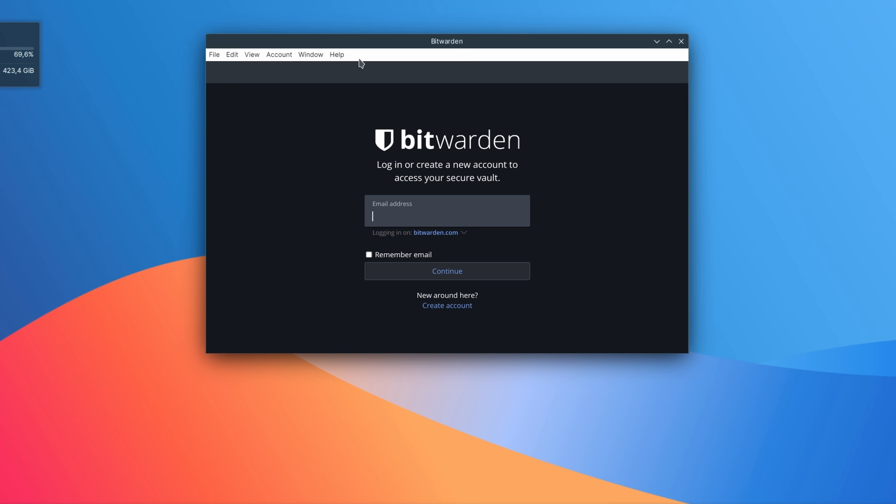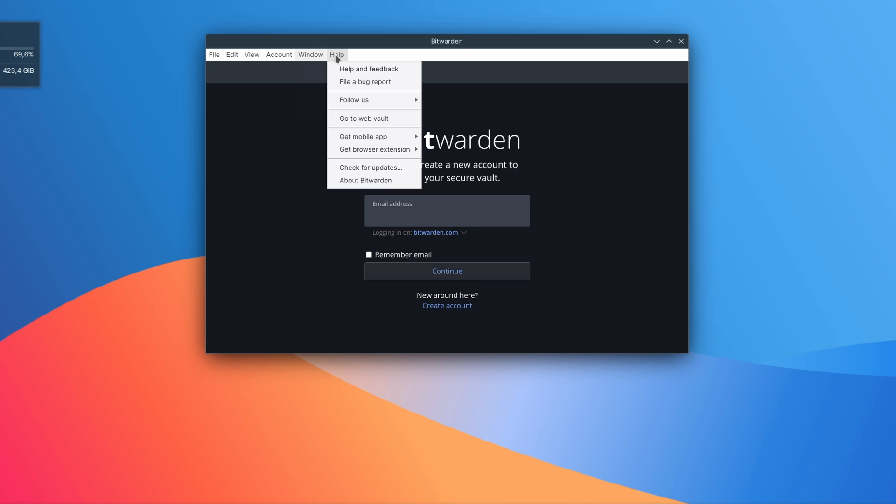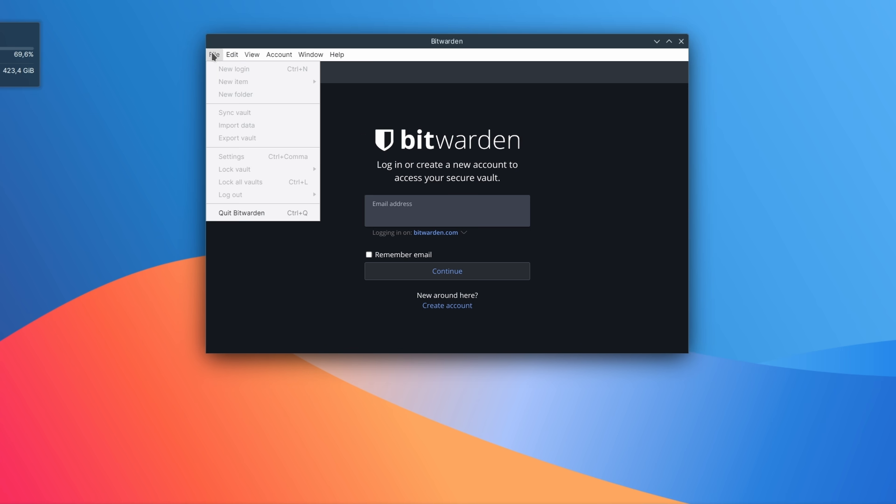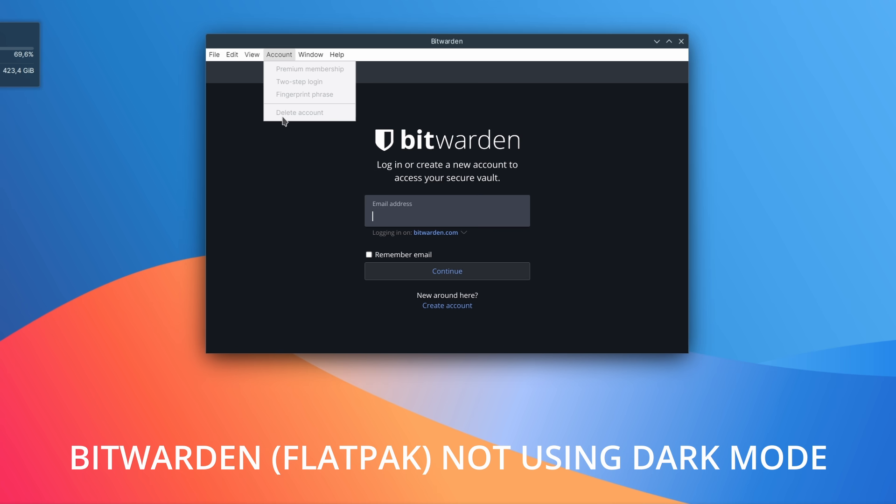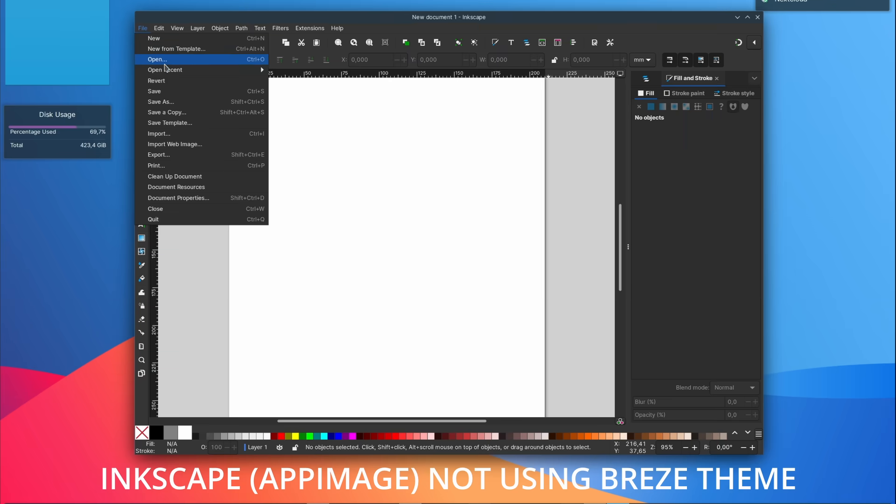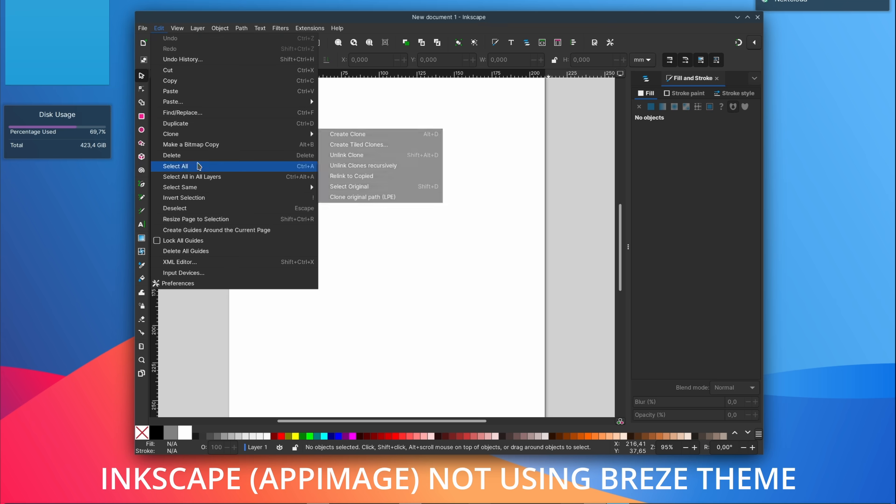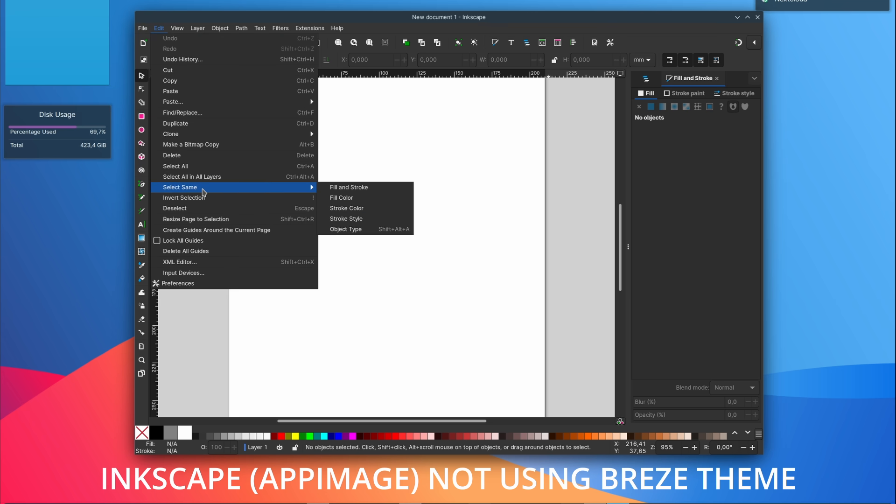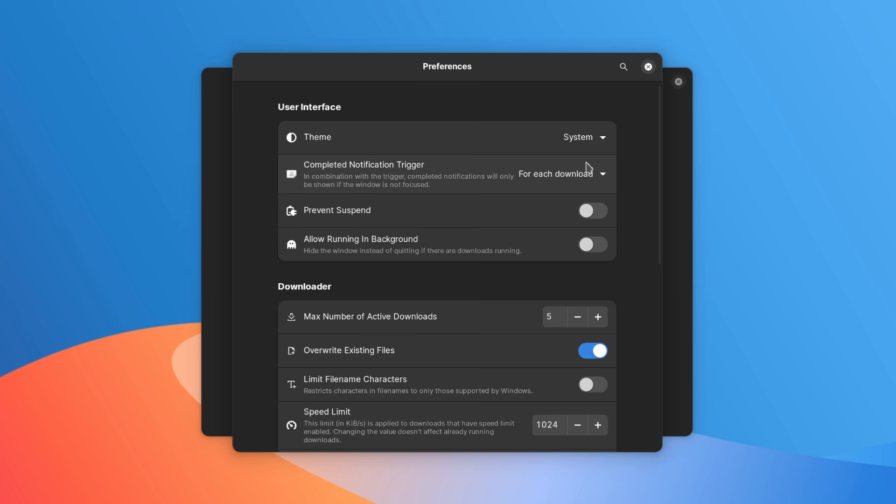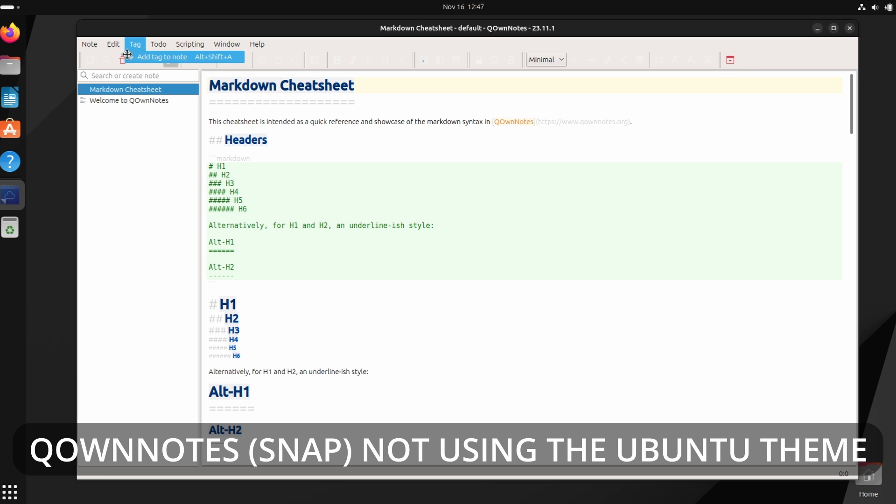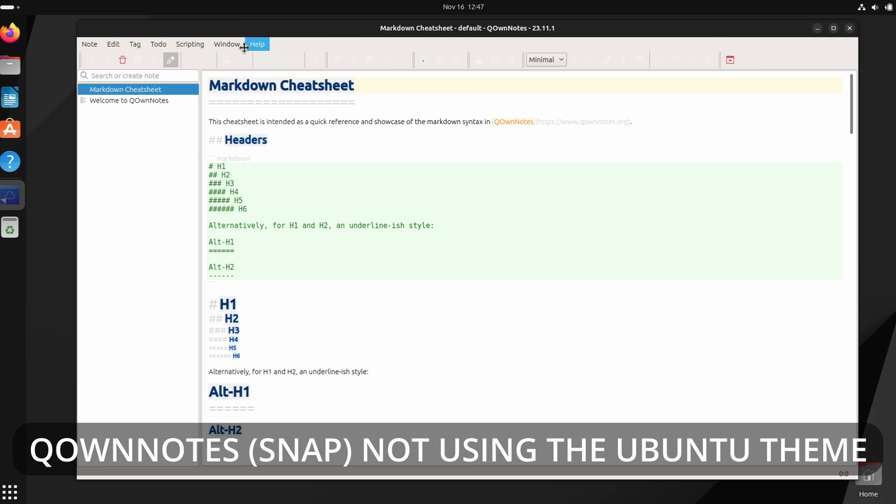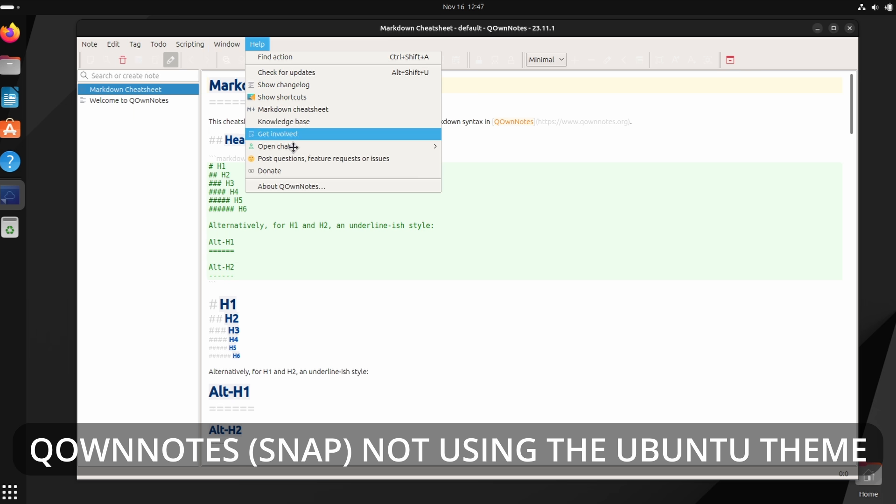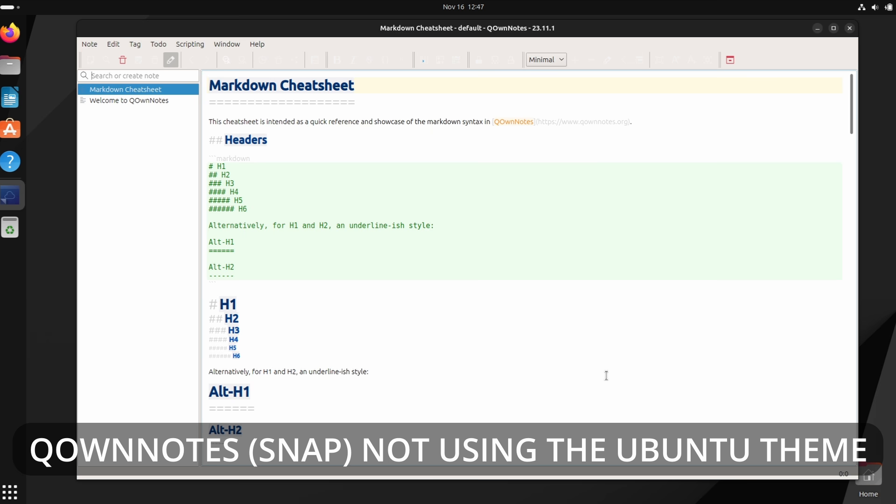Support for the system theme is also not perfect for Snaps and Flatpacks, or for app images. For Flatpacks and Snaps, if your current theme is available as a Snap or Flatpak, it will be downloaded automatically and applied to the app, provided the app itself can follow that theme. If your chosen theme is not available in the Flatpak remote or the Snap store though, the app will use the default theme for the toolkit it uses, so Breeze or Advita.